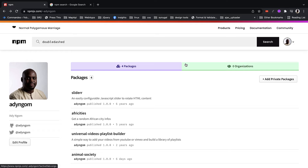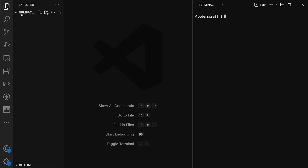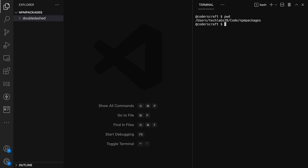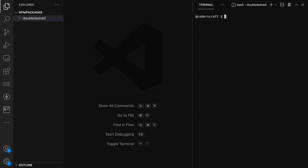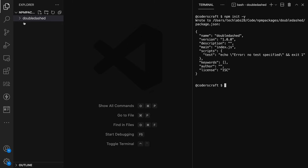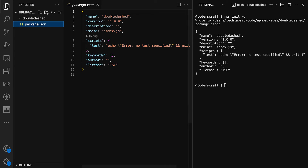I currently have four packages, and once we're done we'll have five. Let's go to the editor — I have a folder called 'npm-package' and I'm adding a new folder called 'double-dashed', which is the name of our library. I'll make sure I'm inside it and run 'npm init -y', which creates a package.json with default values.